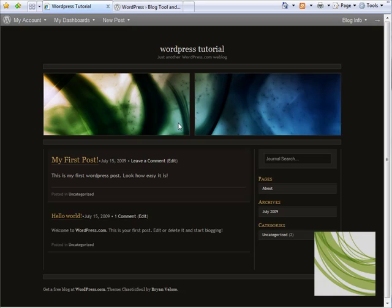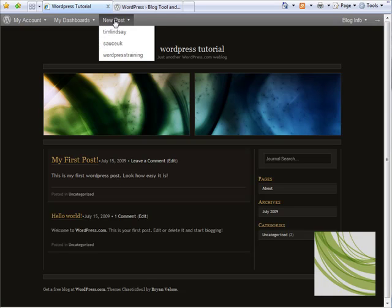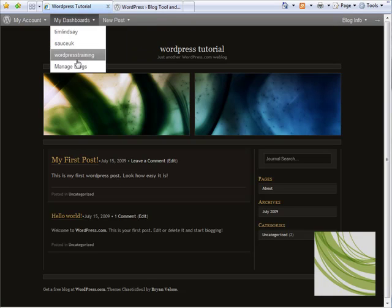One of the great things about WordPress is that it will allow you to customize the header image and even the CSS of the themes that are available. So to do so, I'm just going to go back to the dashboard for this blog.